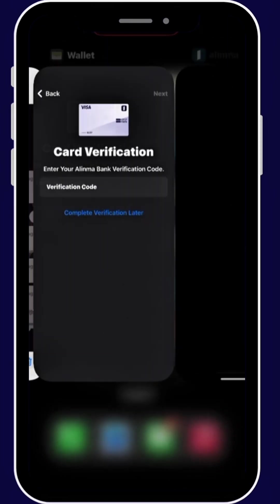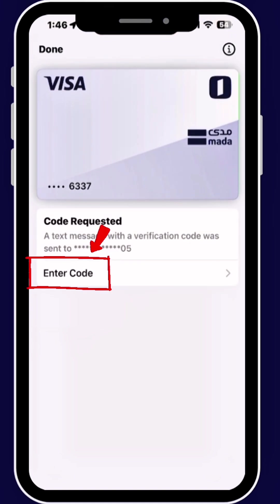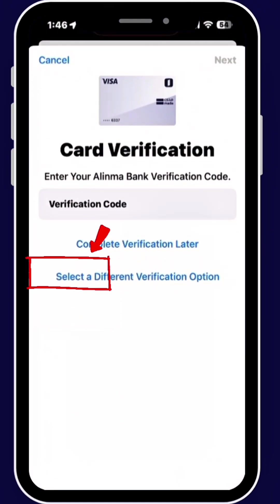Once you verify, you will automatically receive an OTP. Once you receive it, come back to Apple Wallet and enter the code here.